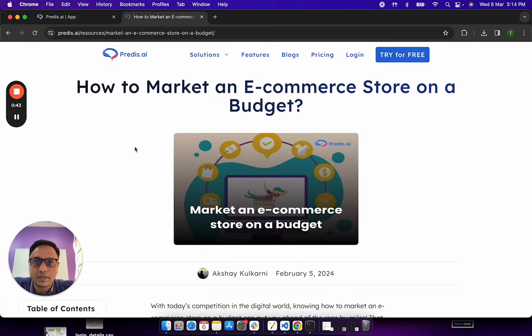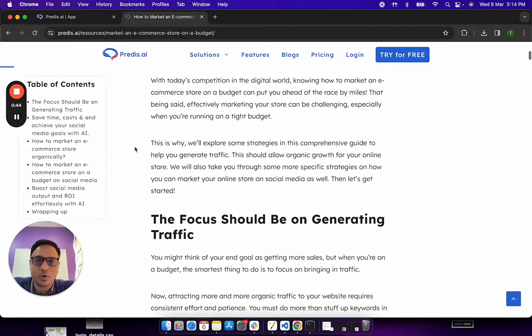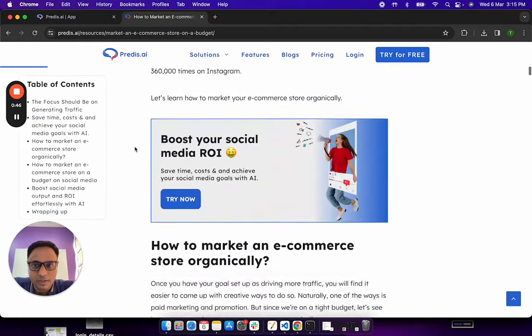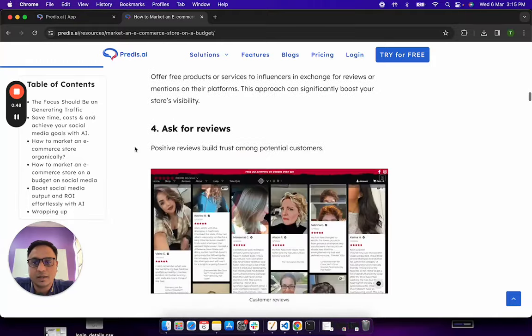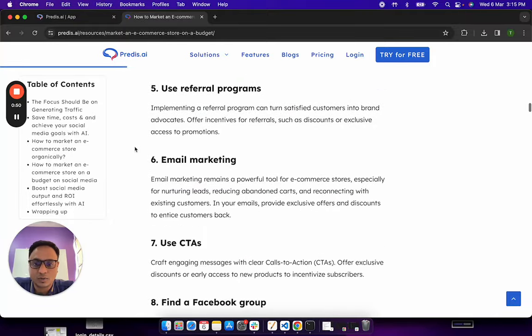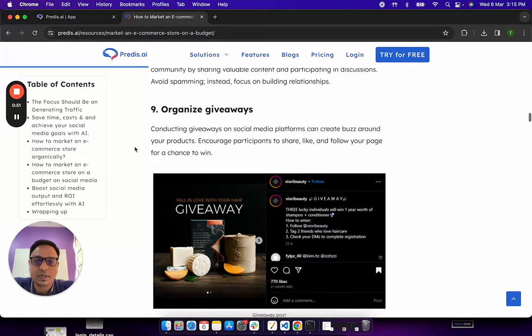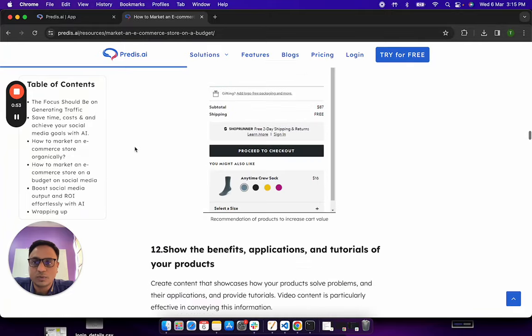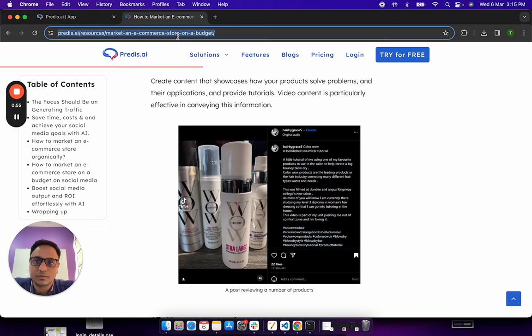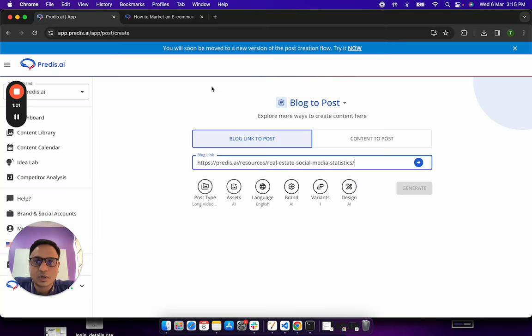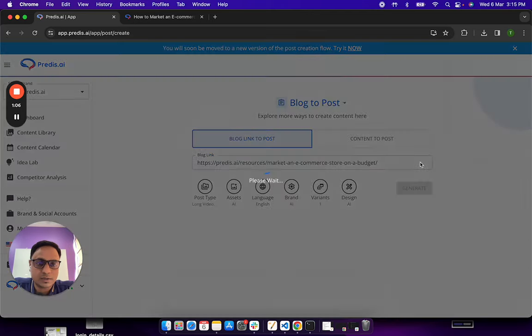So what I have done is I have just picked up one of the blogs which we have on our Predis.ai website. This is how the blog looks like. It basically talks about how can you generate more sales and more traffic for your e-commerce store. So I will just copy this blog link from here, I will go back, I will paste the link here and click on parse.